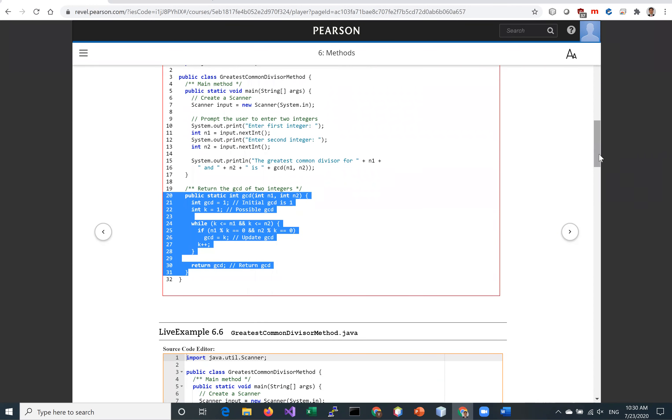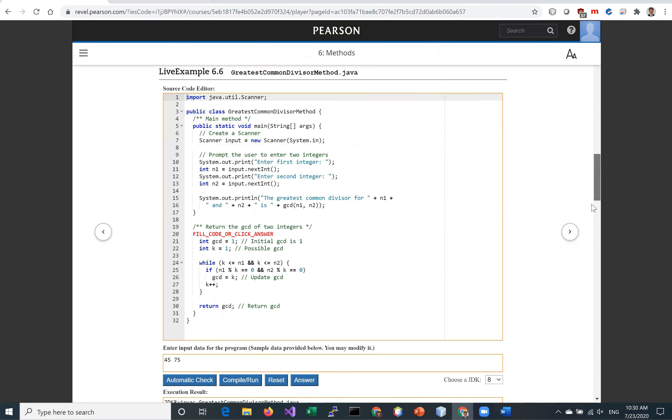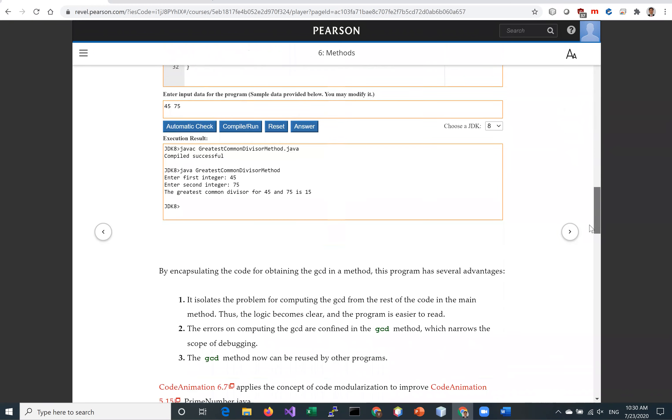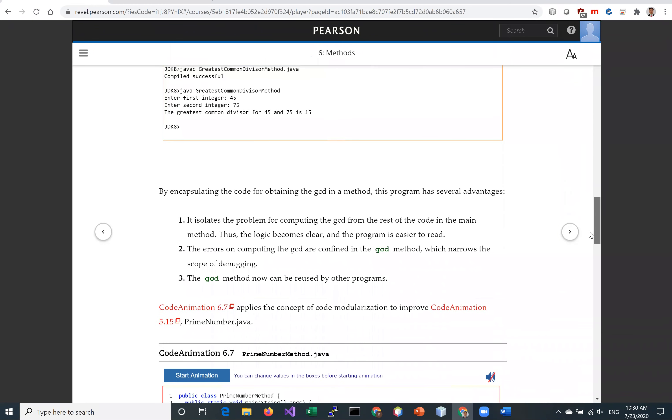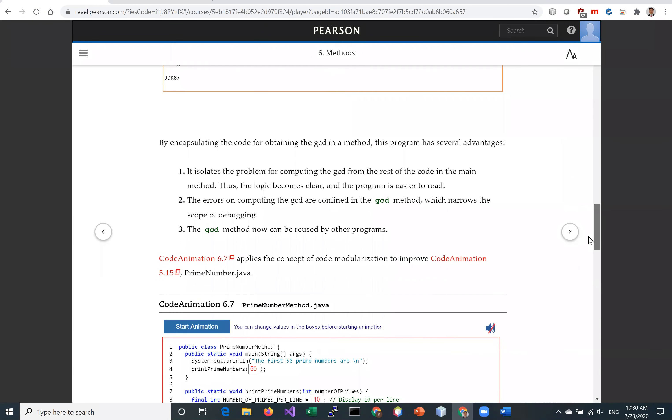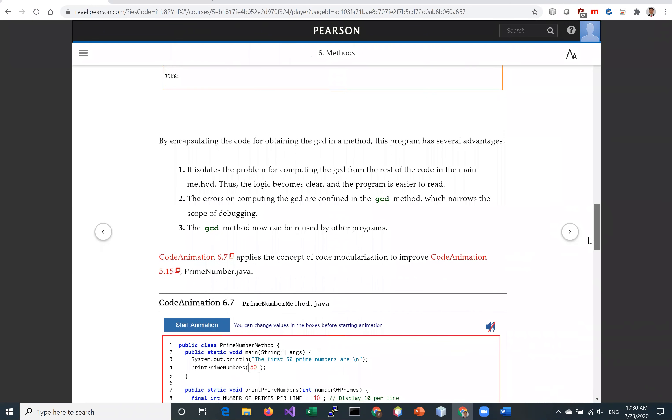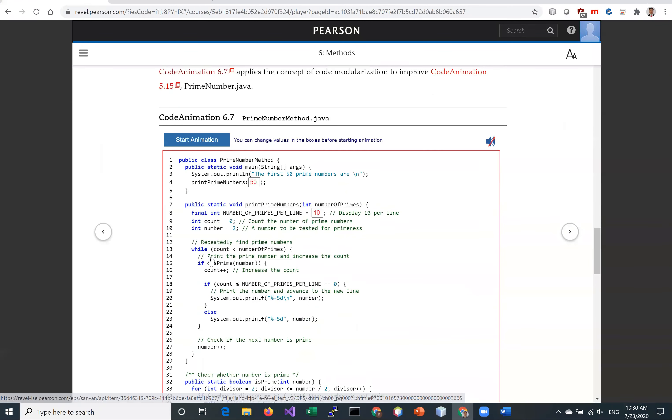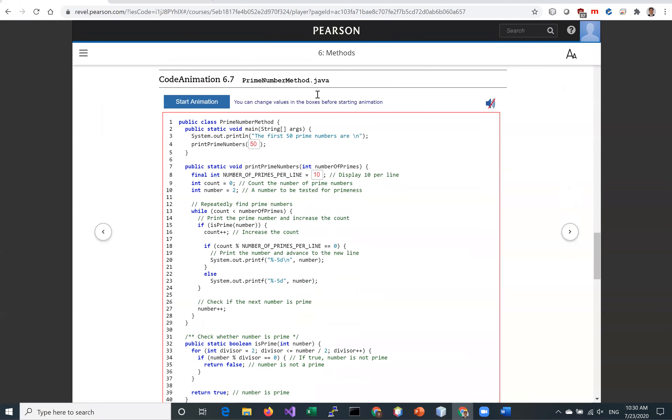Let's look at another example. This is the prime number method example. In CodeAnimation 6.7, we have this program to find the first 50 prime numbers.